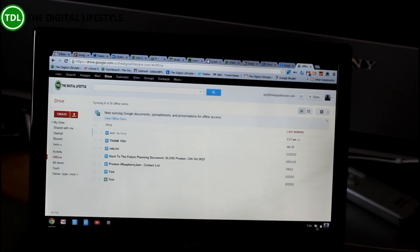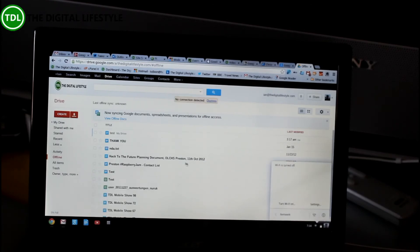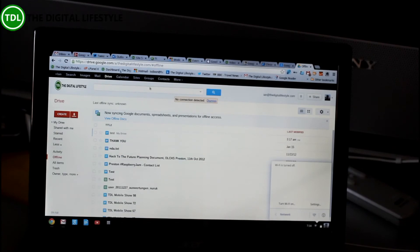So now let's go offline. Okay, Wi-Fi is off now. So we've no connection.